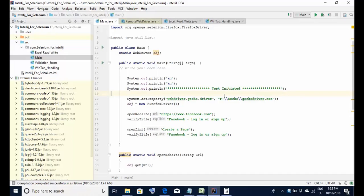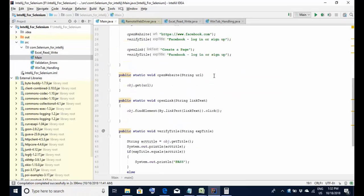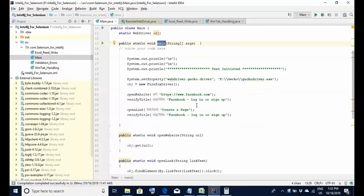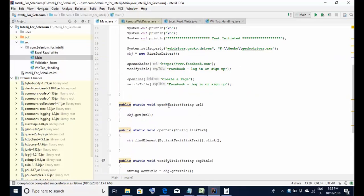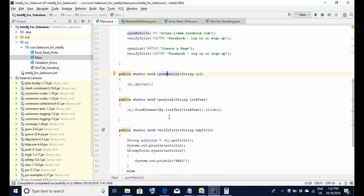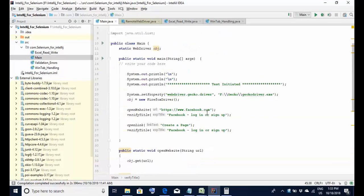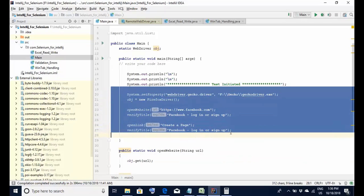Here you can see a small example I have written to demonstrate how to do debugging. It has a few methods: the main method where execution begins, an open website method that launches the URL, an open link method that clicks a link, and finally a method that verifies the title of the page. All these methods are called from the main method.